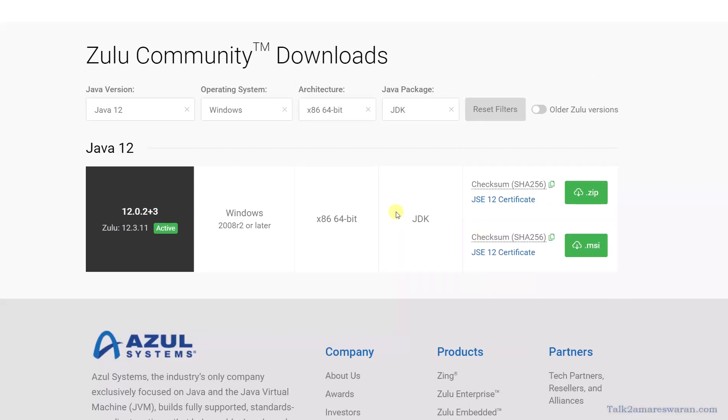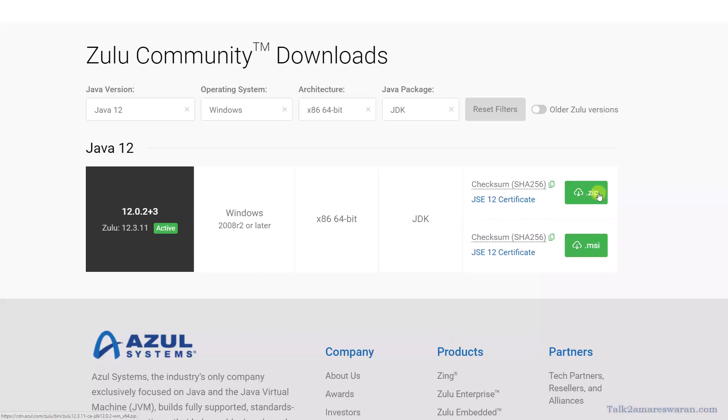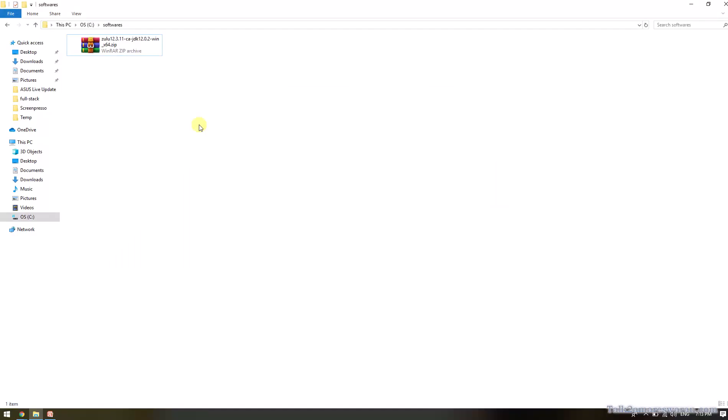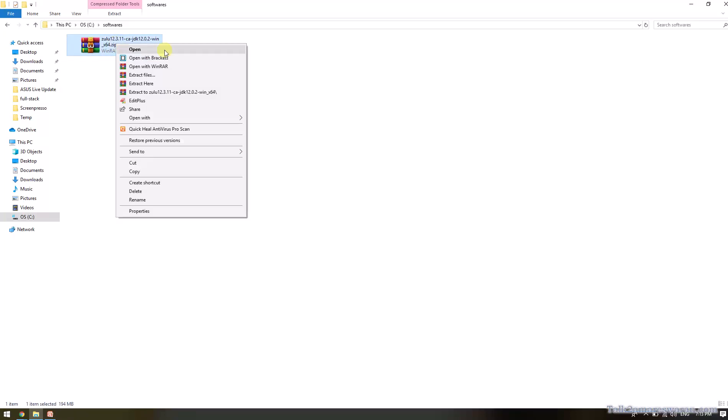Now I am going to use the zip file. If you click this zip button, the zip file will download into your machine. I already downloaded that package. Let me show it now. This is the package I have downloaded. Now I am going to extract it.